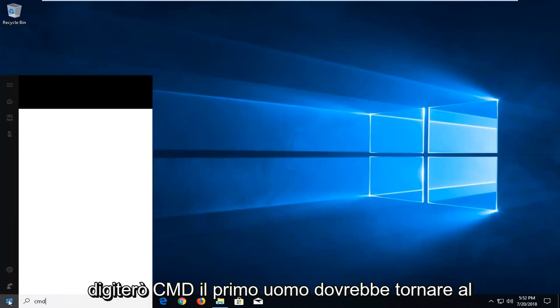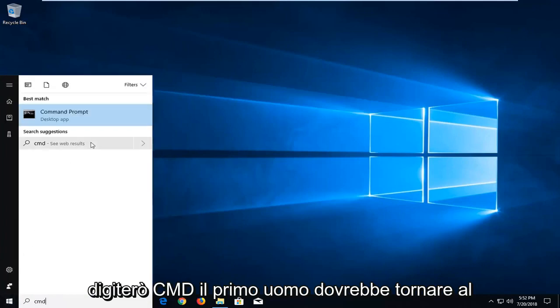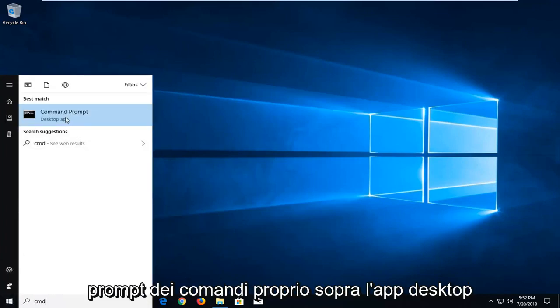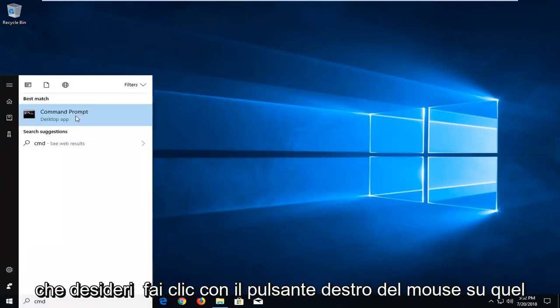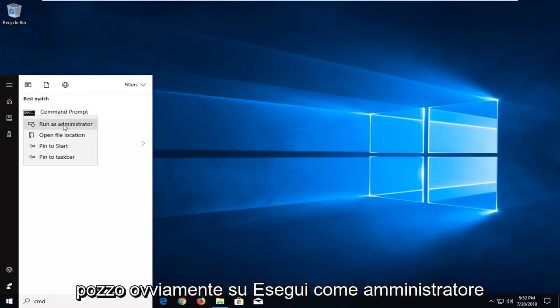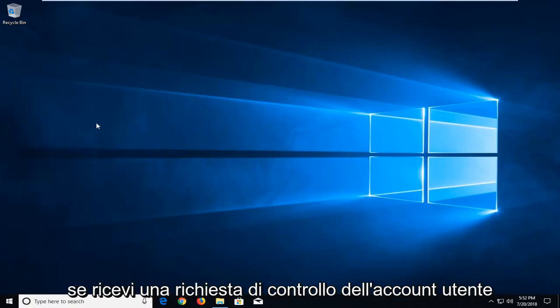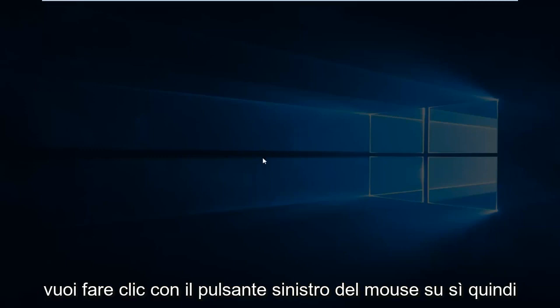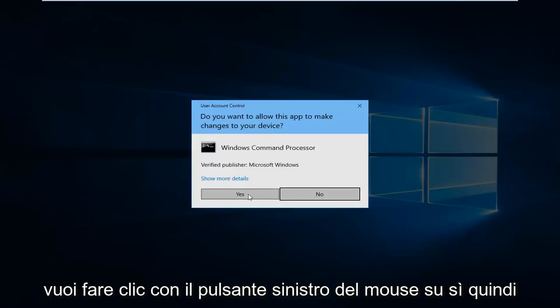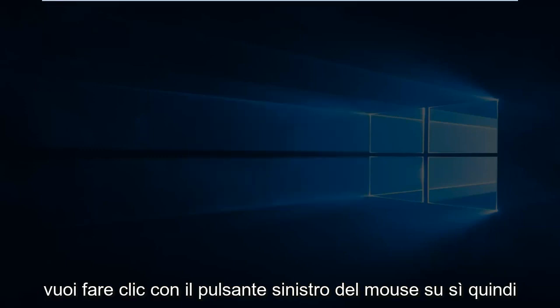Type in CMD. It should come back with command prompt right above desktop app. You want to right-click on that, left-click on run as administrator. If you receive a user account control prompt, you want to left-click on yes.